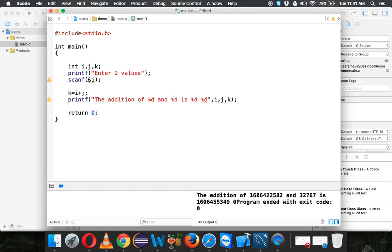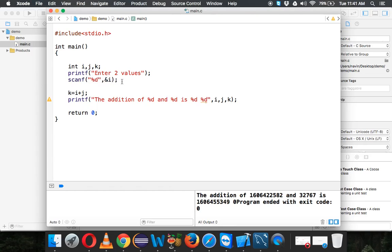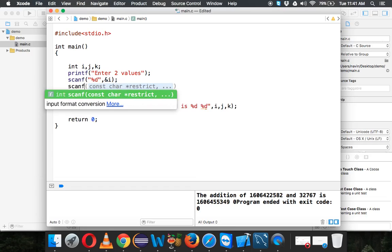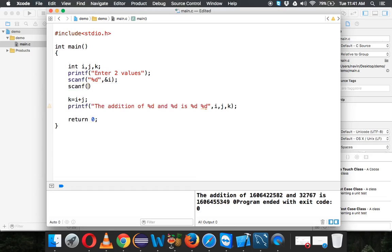We also need to define the type of the value. The value type will be integer, so we have to specify %d. Whenever you say %d, it is int type. So we are getting input for i. For j, we can also use scanf and then specify %d here and ampersand j. We'll take input from user now and add those values.